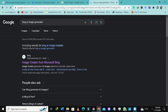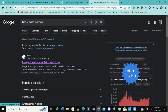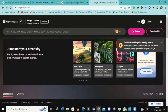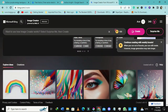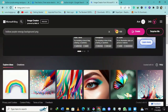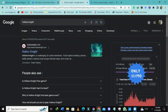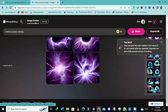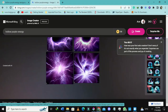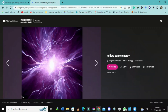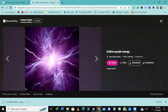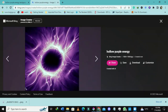I'll type 'Bing AI' and select Image Creator from Microsoft Bing. This is the holy grail — I have like 100 credits here. I'll paste 'hollow people energy' and press Enter and wait. It's loading, it's creating the image. Wow, this is what it has made and I'm very impressed with the results. I can select download — it's done. I now have these assets.